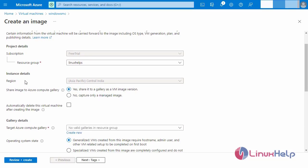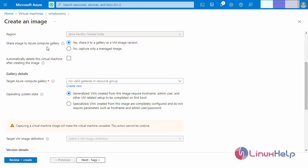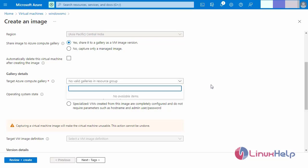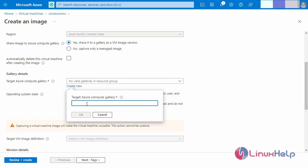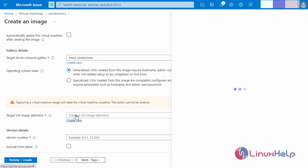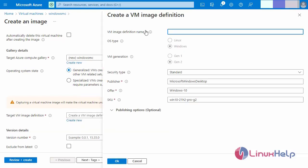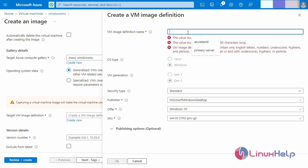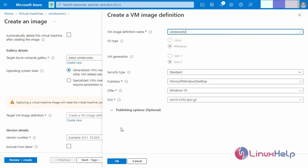Creating a new image — select the resource group, the region is already selected. For the shared image, select the Azure Compute Gallery and share to a gallery as a VM image version. Now selecting the gallery details — a gallery is available, creating a new gallery, then click OK. For the target VM image definition, the VM image is for the Windows machine with security type Standard and publisher set to Microsoft Windows Desktop. Enter the VM image name, then click OK.